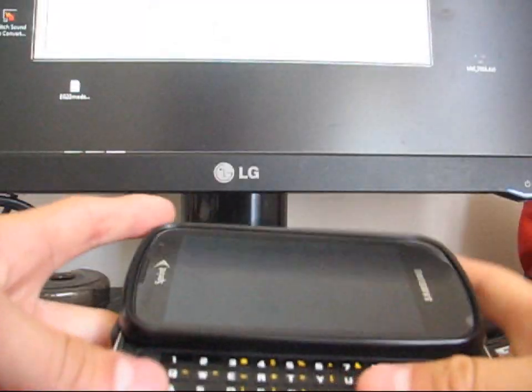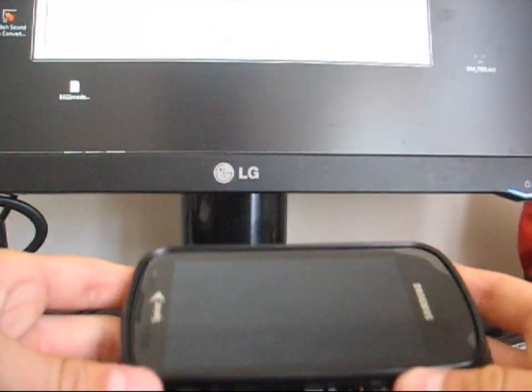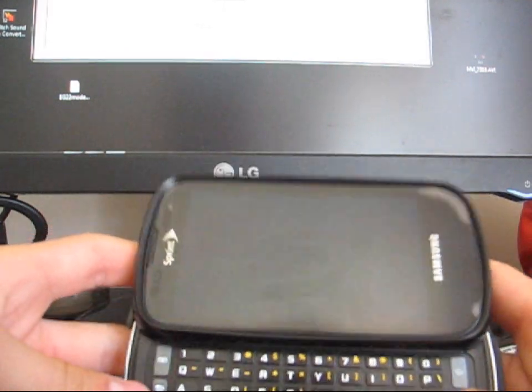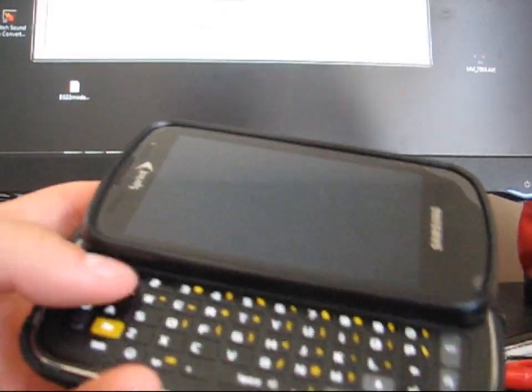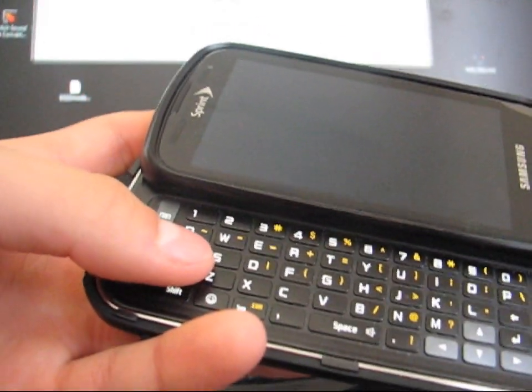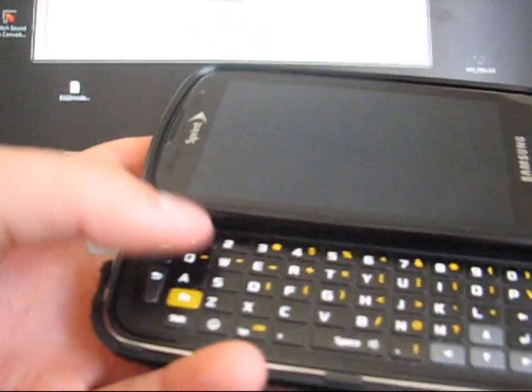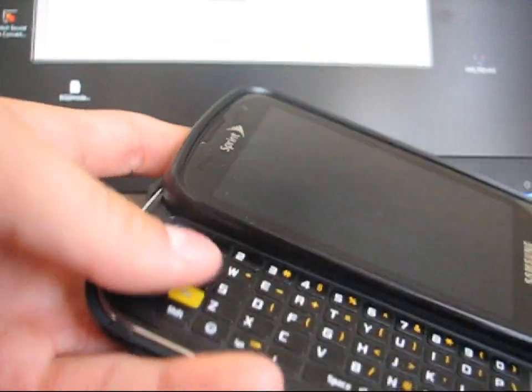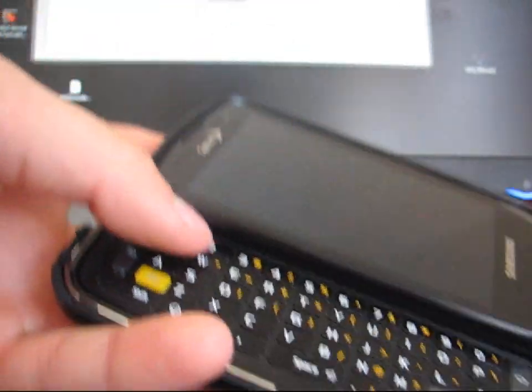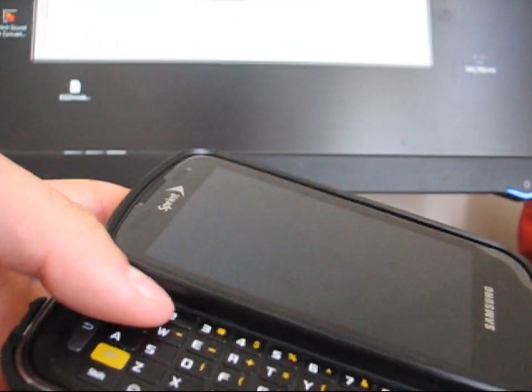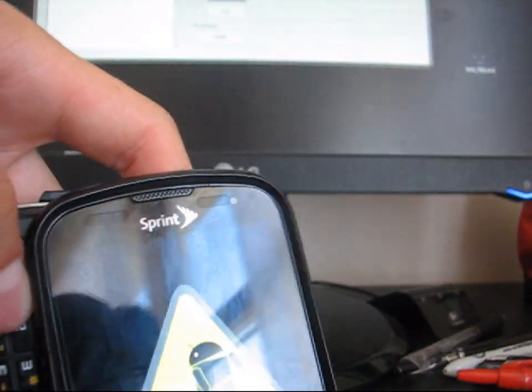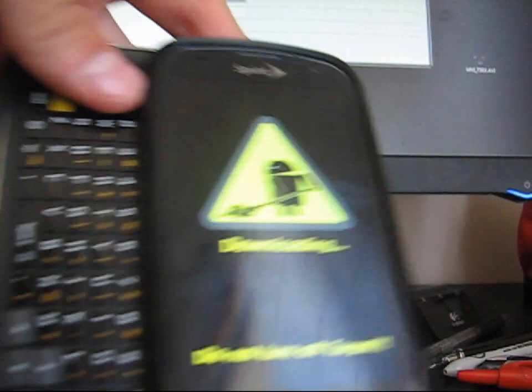Going to boot into clockwork once it shuts off completely. All right, boot into download mode. Sorry, not clockwork, download mode. Press and hold the one button and the power button all at the same time. Press and hold. Now you're in download mode.